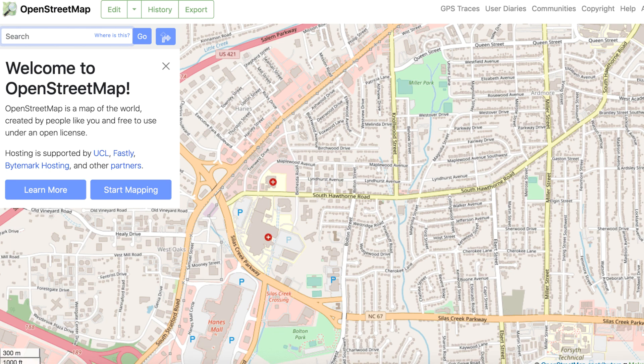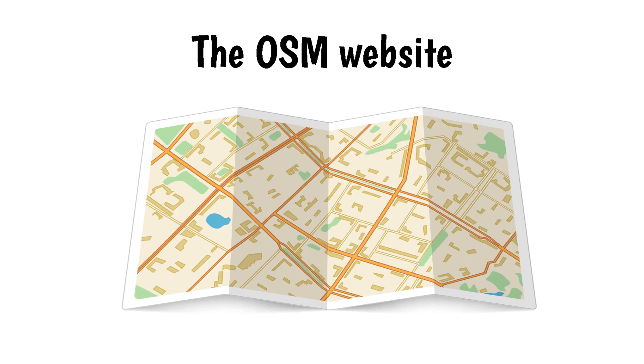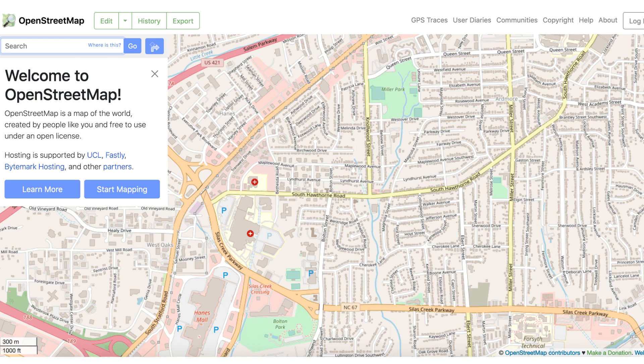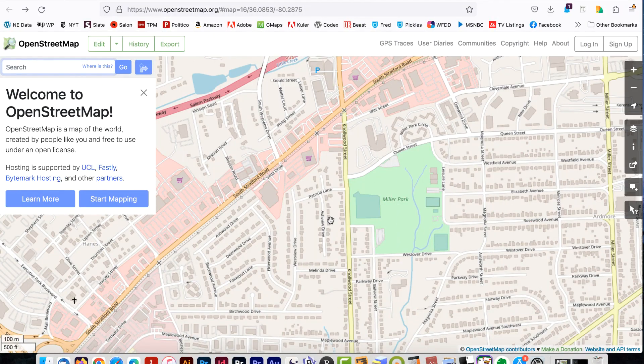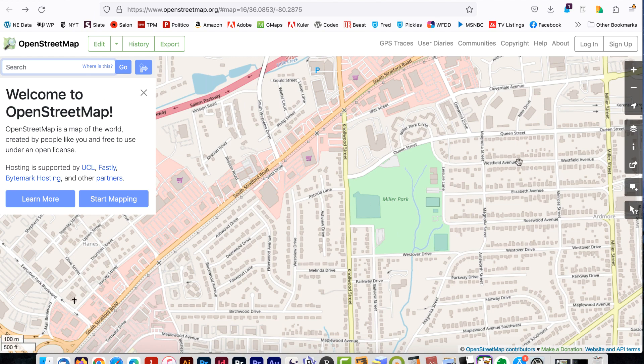There are several places to get OSM data. The OSM website. You can get data directly from the OSM website. It's not the most convenient method but it works. Here are the steps. Go to OpenStreetMap.org and sign up for an account.